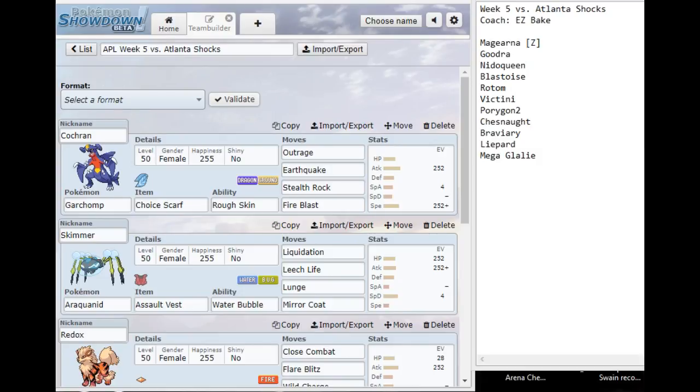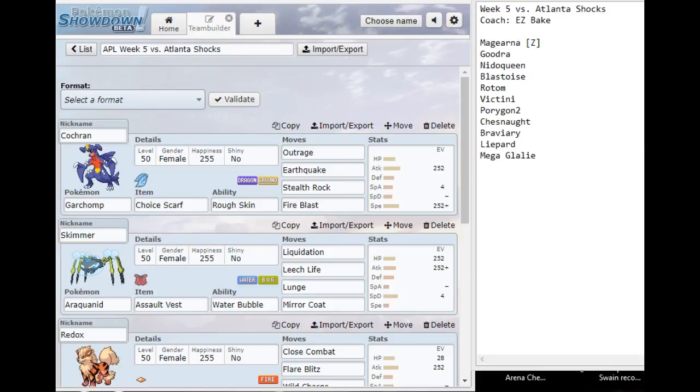Garchomp is one of our several checks to a setup version of Magearna or even a setup version of Goodra. Garchomp can take a single Ice Shard from Mega Glalie, especially if he's running a Naive Nature. But if he's running Jolly it's kind of a roll, and if he's running Adamant he will always KO me. This team changed a lot in my team building. Originally I had Sandslash and Tyranitar to try to outspeed his whole team, but I was worried about keeping up the weather.